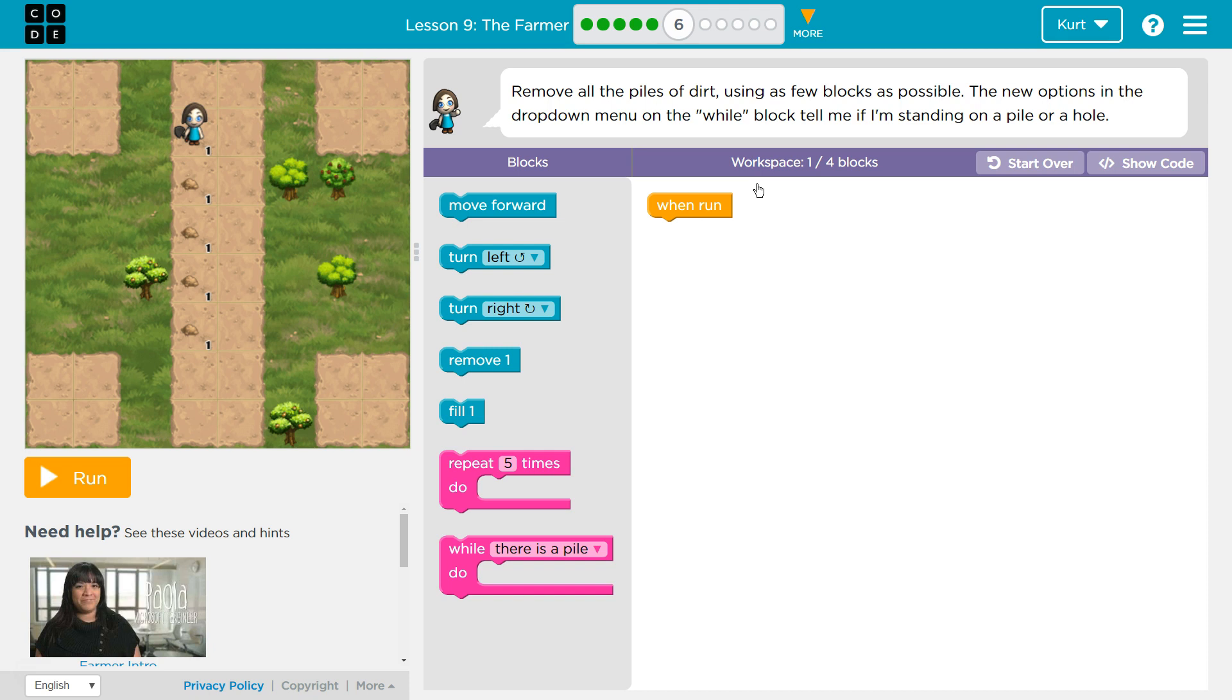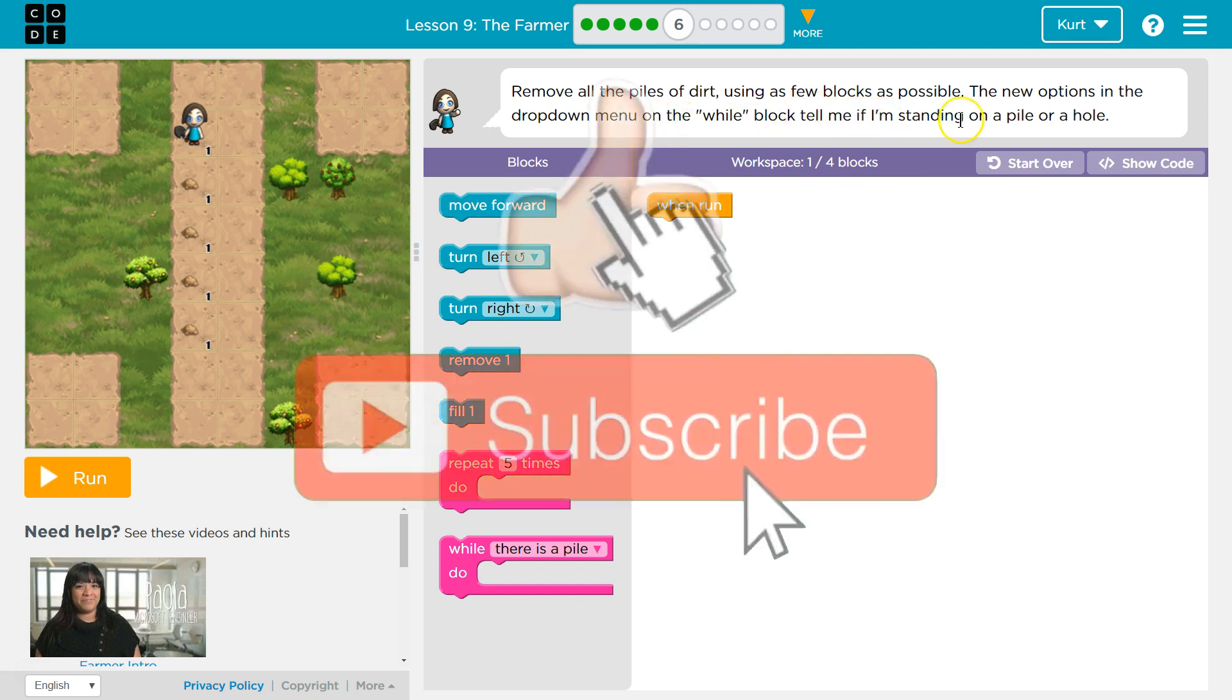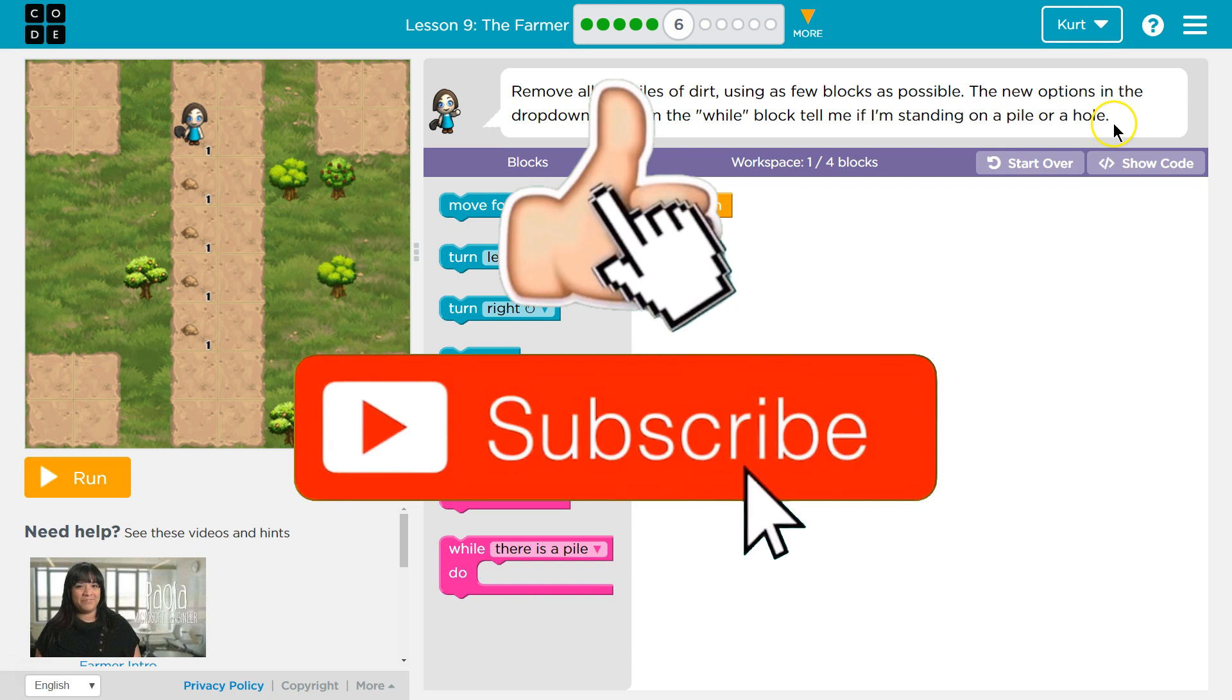Remove all the piles of dirt using as few blocks as possible. Oh my goodness, they only want us to use 4 blocks at most. The new options in the drop-down menu on the while block tell me if I'm standing on a pile or a hole.